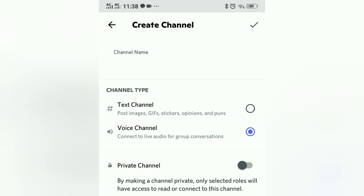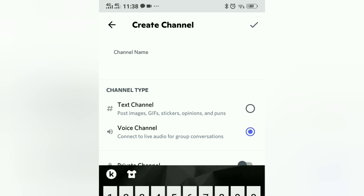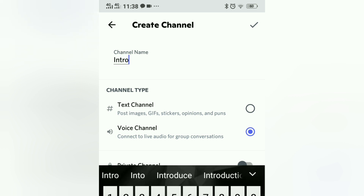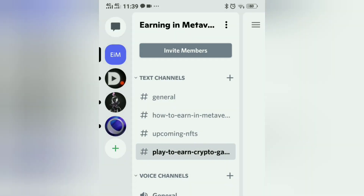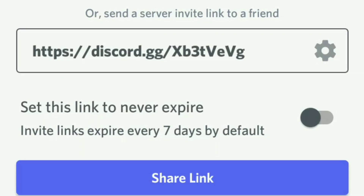Now let's add one voice channel. Click on voice channel and set the name to 'Introduce Yourself' — here you can introduce yourself. Do subscribe and join my Discord server. This is a community for all of us, so let's make it strong and super active. See you in the next video — take care, bye bye!